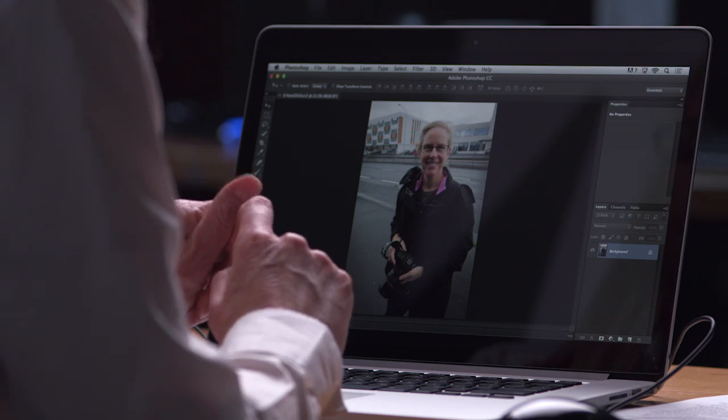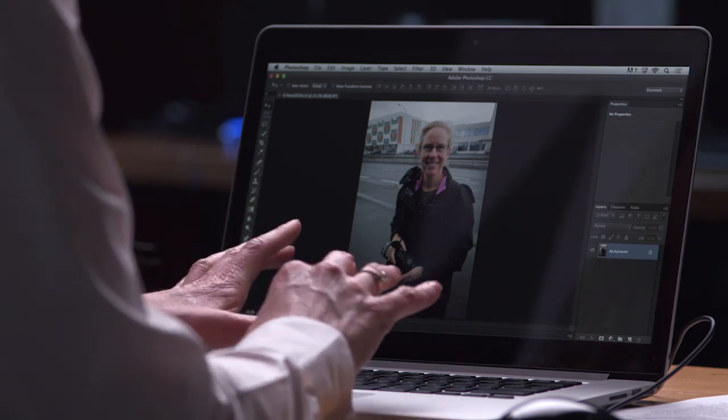And of course you can turn your layer or layers into smart objects before running that filter and then you'll have a non-destructive smart filter. So be sure to check that out. Excellent.